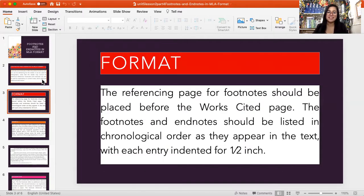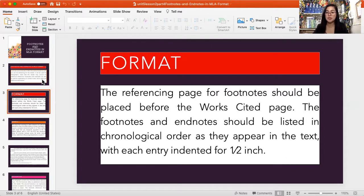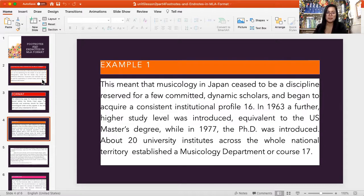Regarding format, the referencing page for footnotes should be placed before the Works Cited page. The footnotes and endnotes should be listed in chronological order as they appear in the text, with each entry indented one half inch.